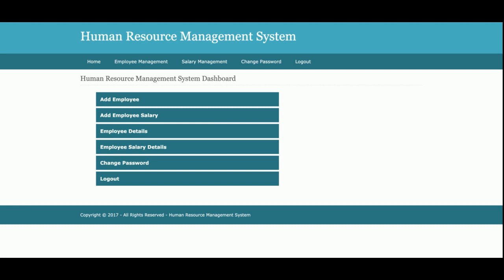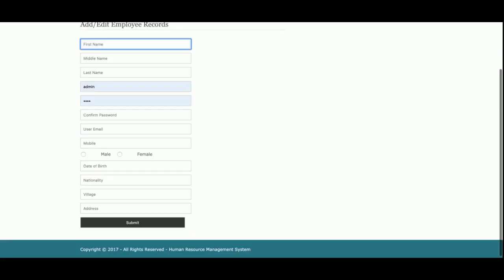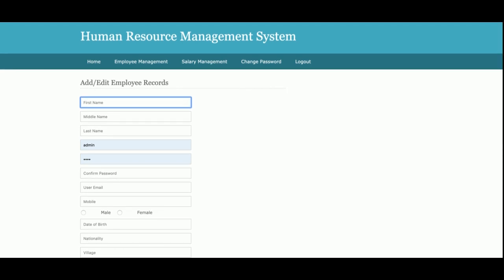Let me go through each one. This is Employee Management — Add Employee. From here, admin will be able to enter all details of the employee and save them into the MySQL database. These are all the fields for the employee, and admin can save all these details into the database.